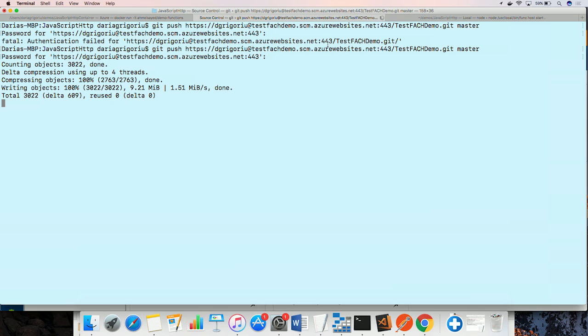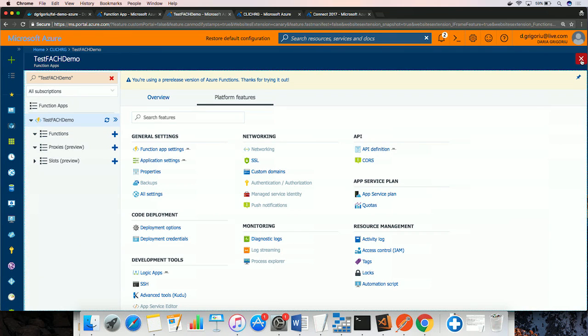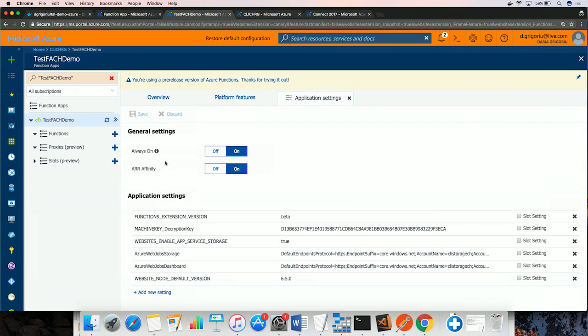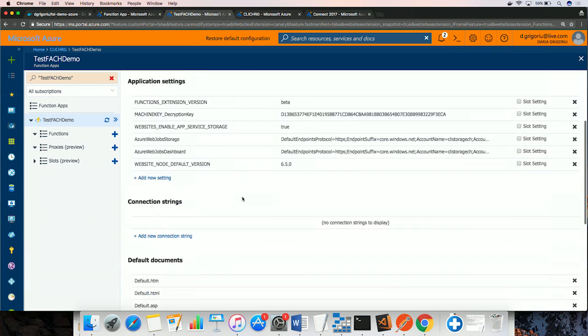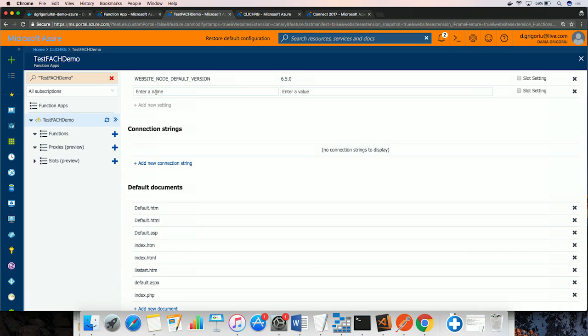Because I'm connecting to external resources, I also have to configure app settings. So going back to the Azure portal, I can configure my app settings. The first one is the connection string to my blob storage.